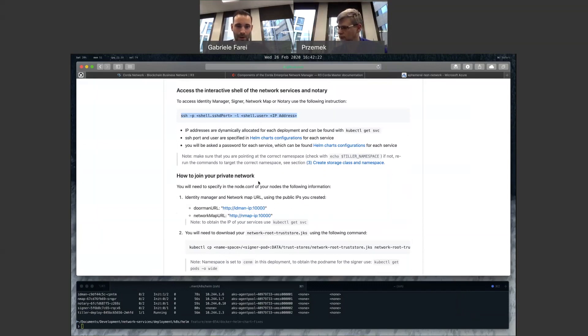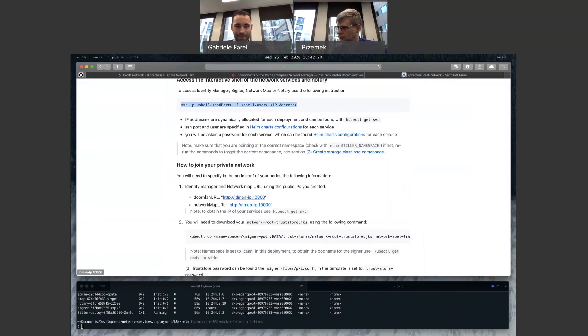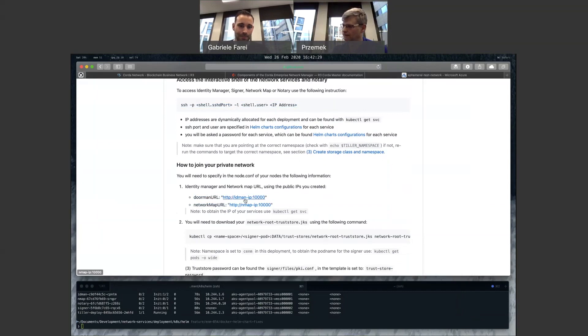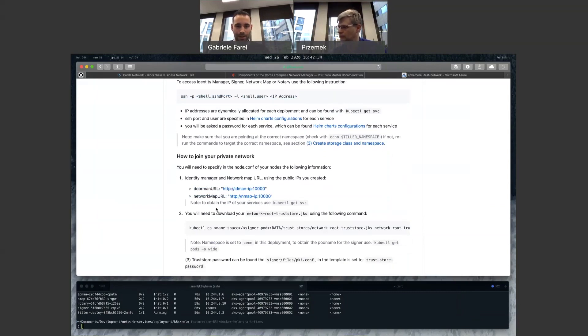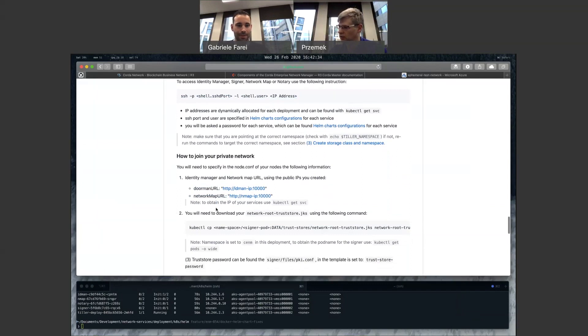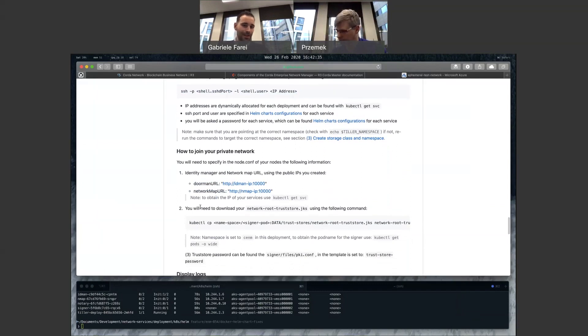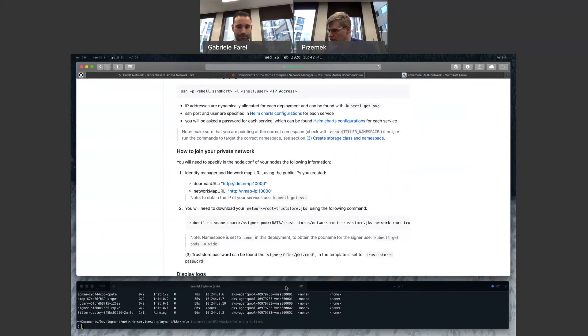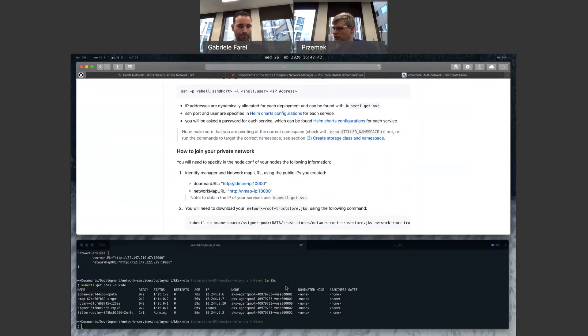So one thing you should be aware of is obviously these are the parameters you need to include in your node configuration, which obviously are dependent on the IP address you get allocated by your cloud provider. And then the second one is the network root trust tool. So if you switch to the terminal and show you, at the end of the script,